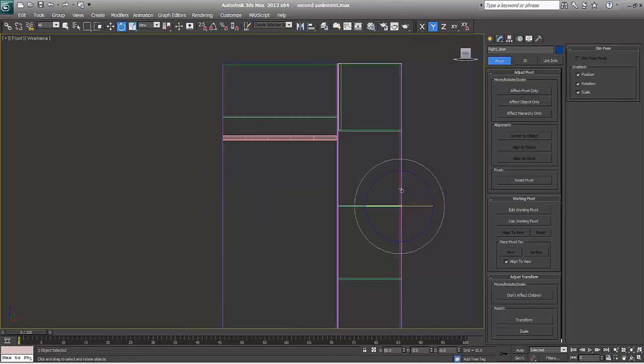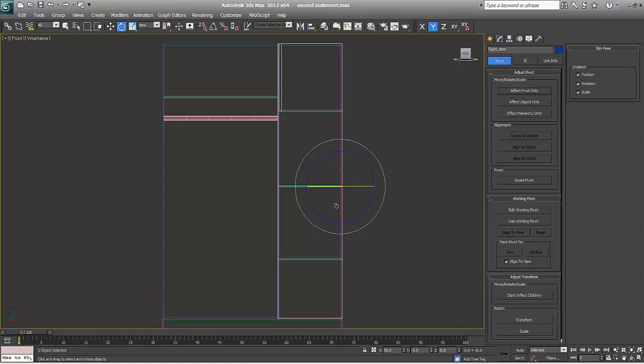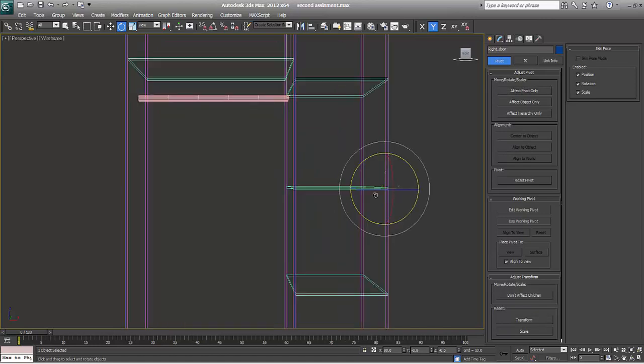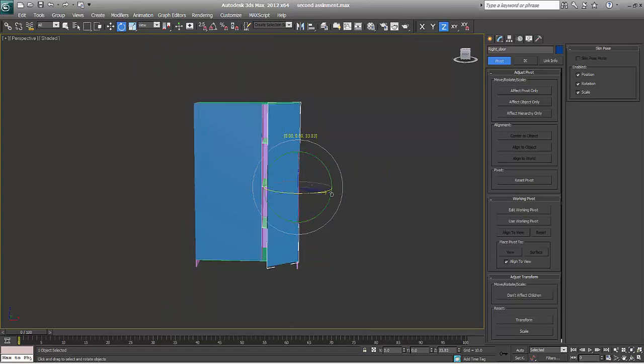Same thing we will do over here. I'll say affect pivot point. It's already done.